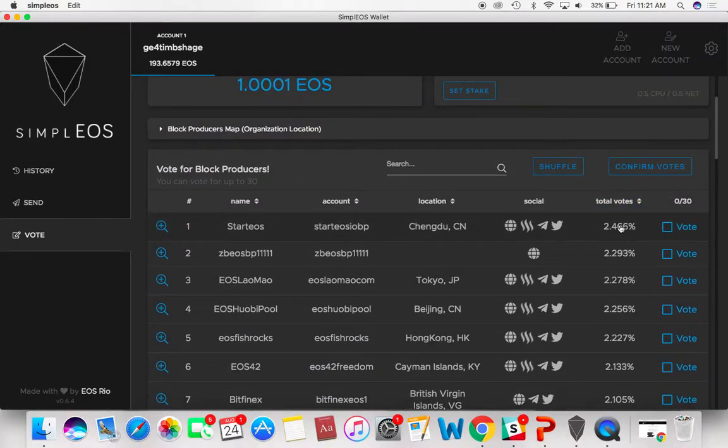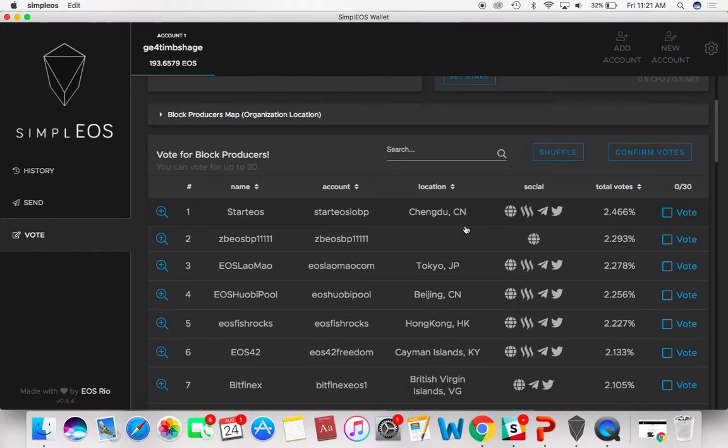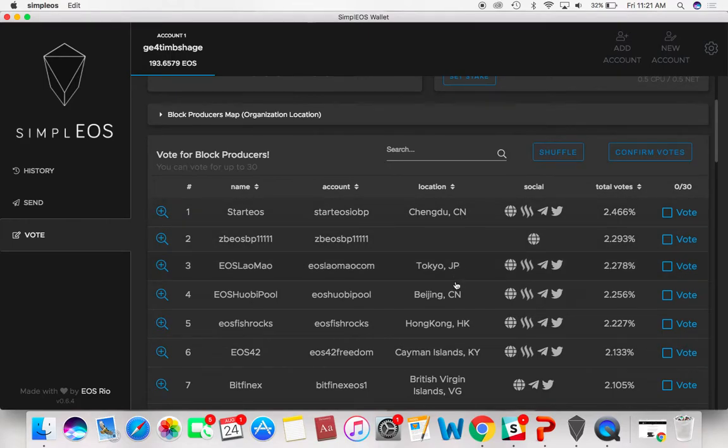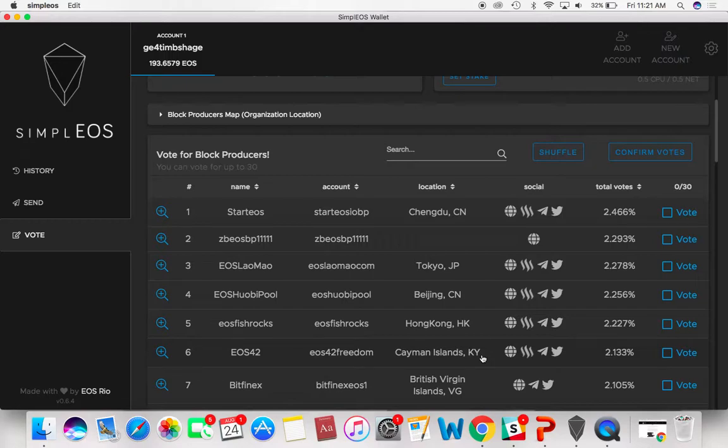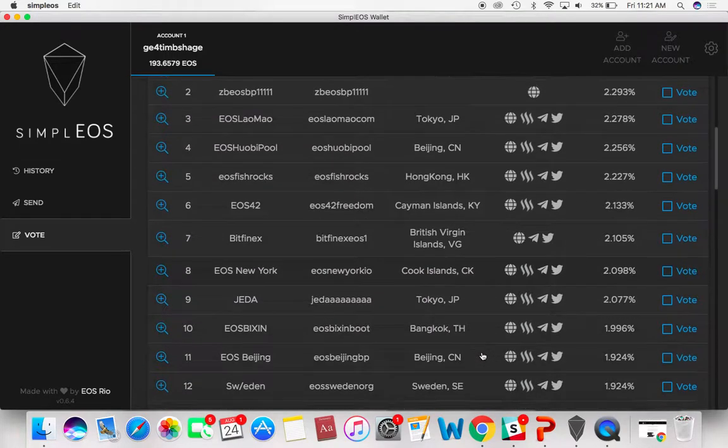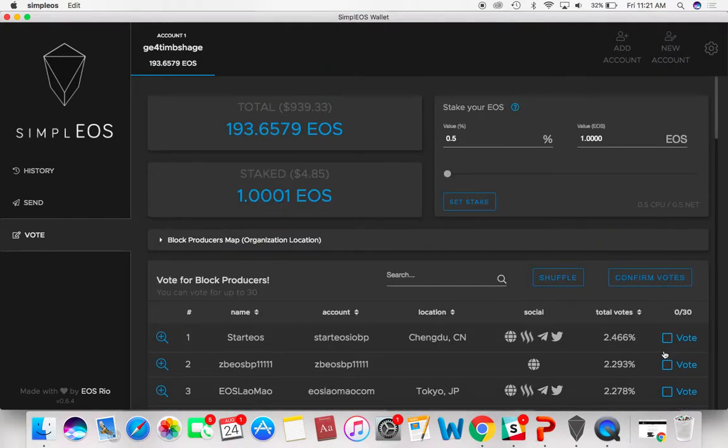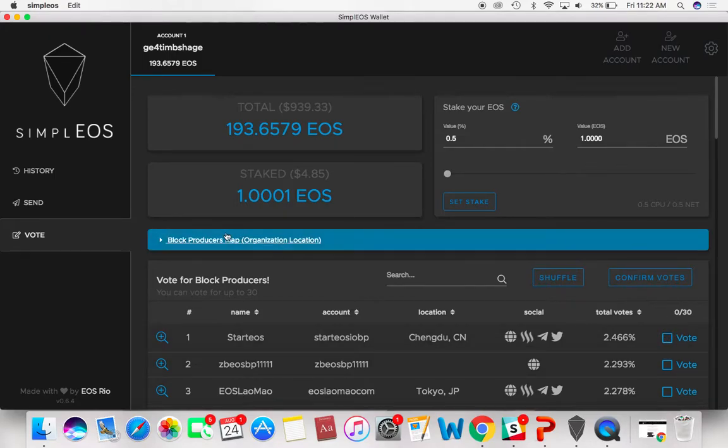You can see the amount of total votes that everyone has. Startup EOS is number one in China. We've got Tokyo, Japan, Beijing, Hong Kong, Cayman Islands. That's pretty interesting. You just go over here to vote.